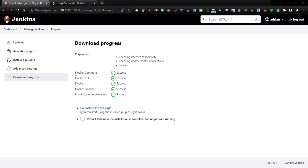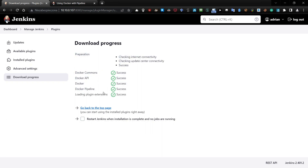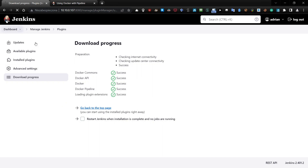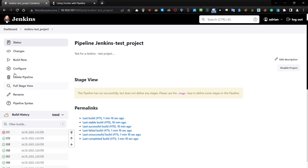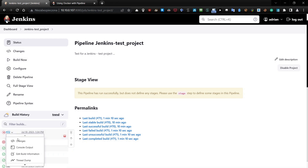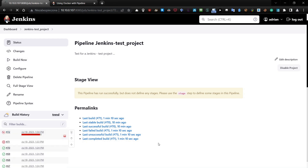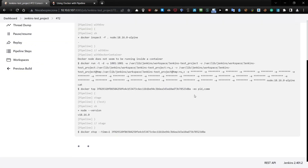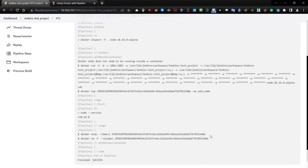So it downloaded one, two, three, and four plugins. Loaded the extension. Go to the dashboard, go to Jenkins test, and build now. We will see build 72 — it's building. Check the console output — it's trying and success.